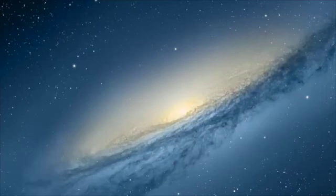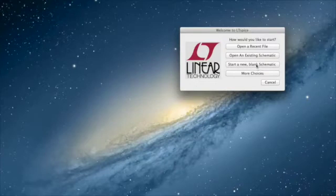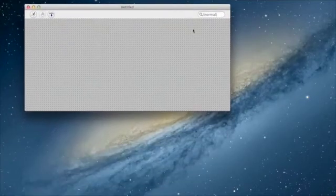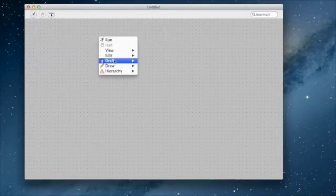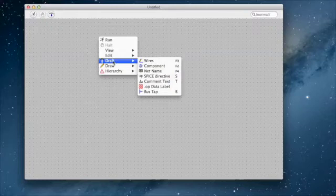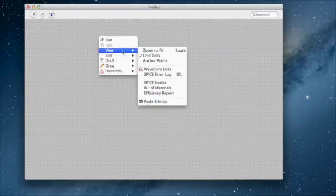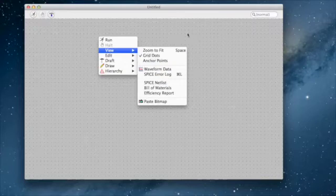We're going to do a real quick LTSpice — start a blank schematic. I had already told it to put the grid points, but if you're wondering about the grid points, you can click on this and say View Grid Dots. That's how you get grid dots. This is on a Mac now; it'll be a little different on a PC, but we need to put something on here.